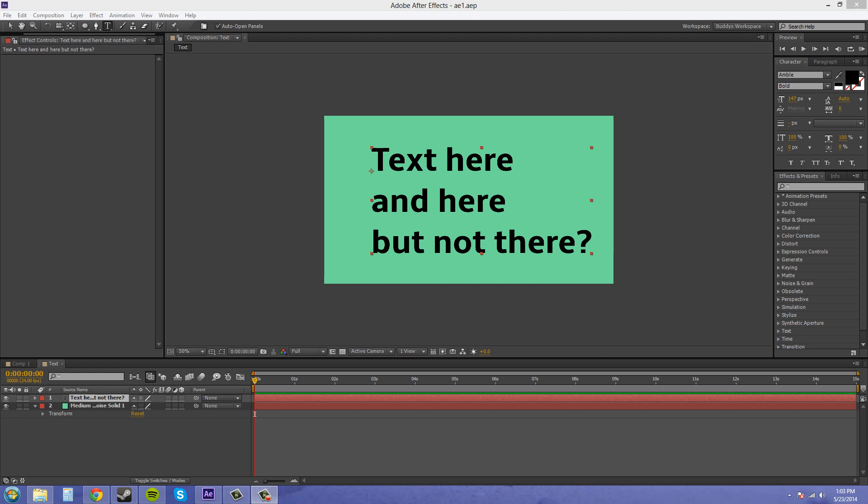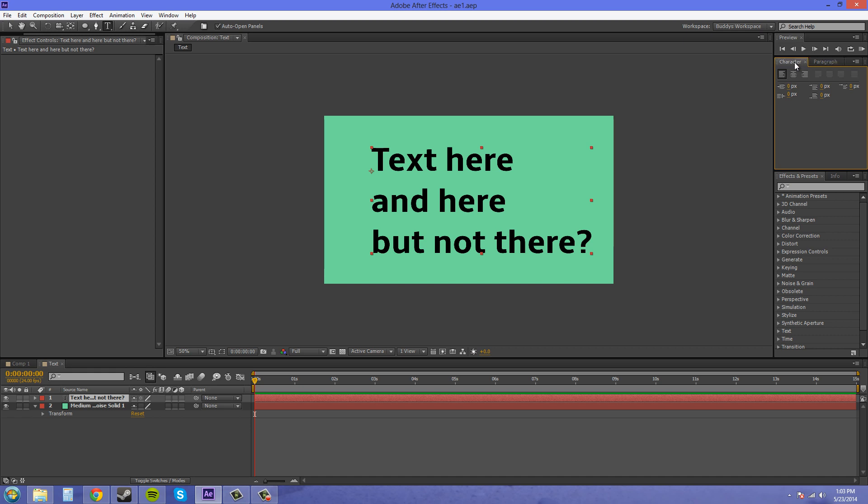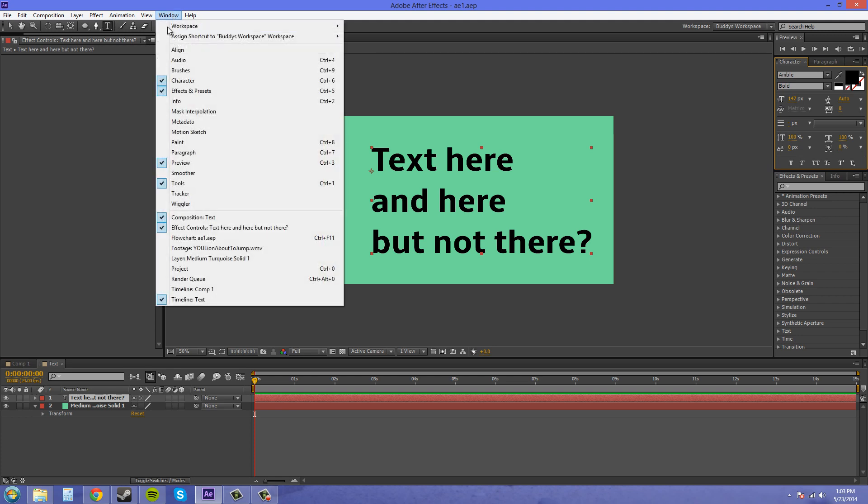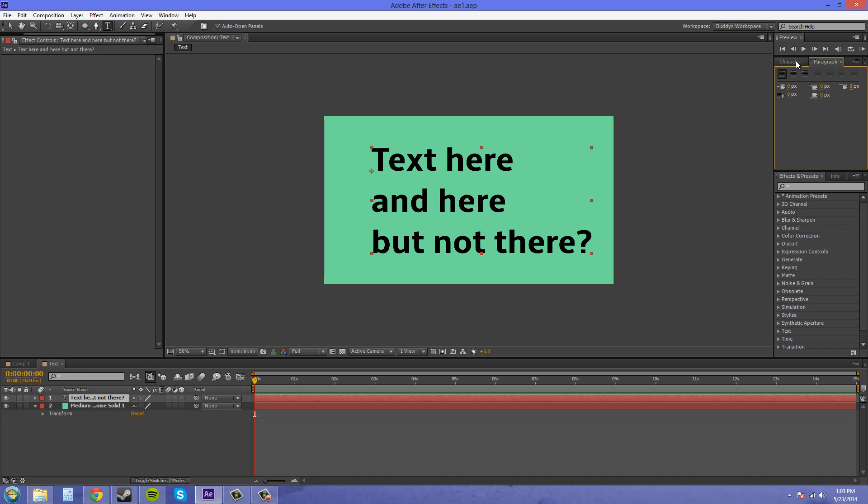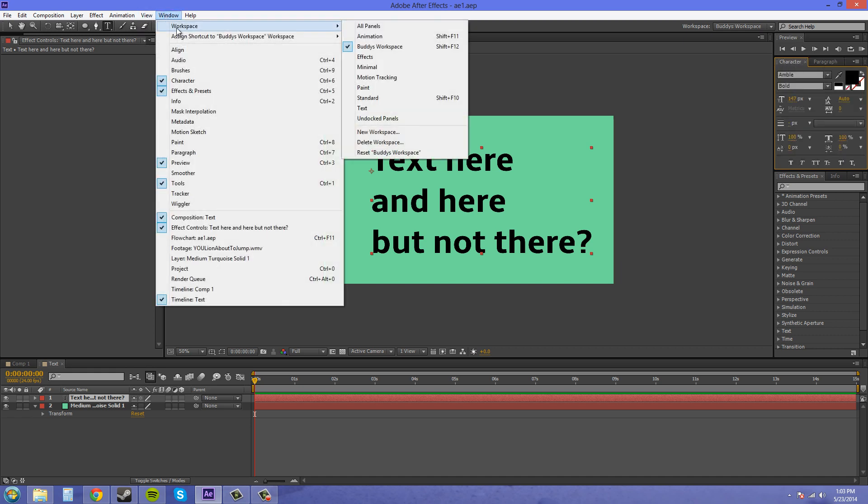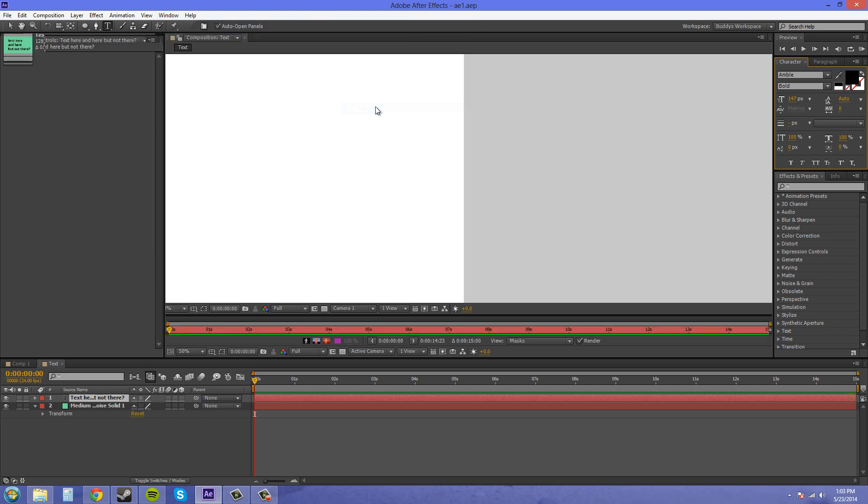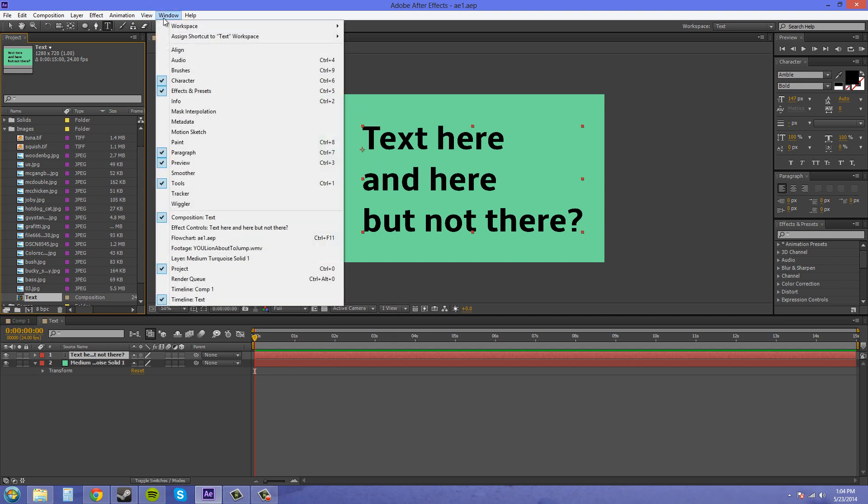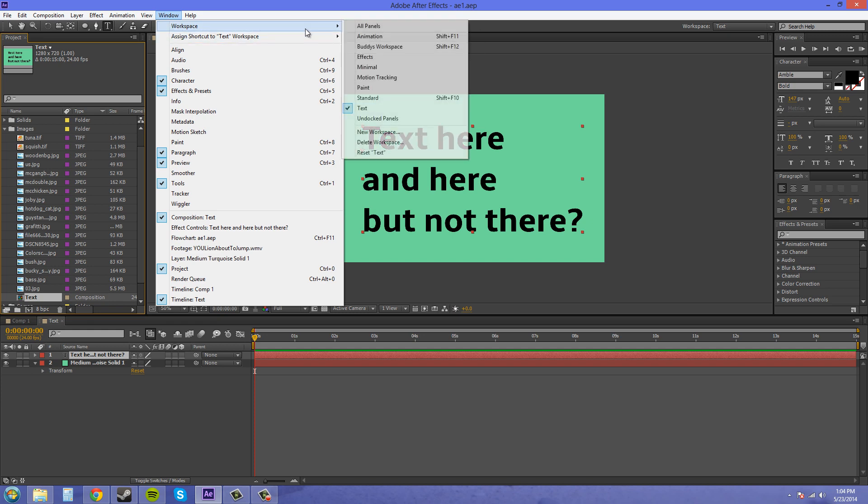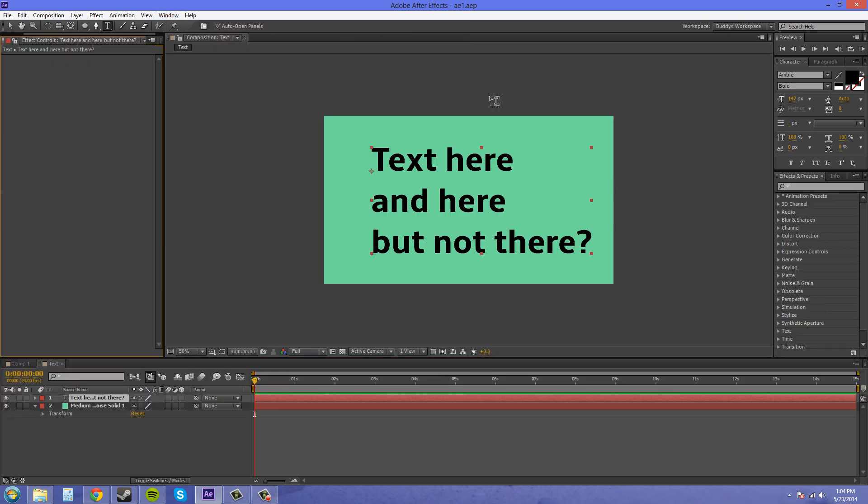I'm just going to go over this character panel here with you and figure out what everything means on it, and then also this paragraph panel. To make sure that you have these open, come over to Window and make sure you have Character selected and Paragraph. You can also set your workspace up here to the text, which is basically what I already had.